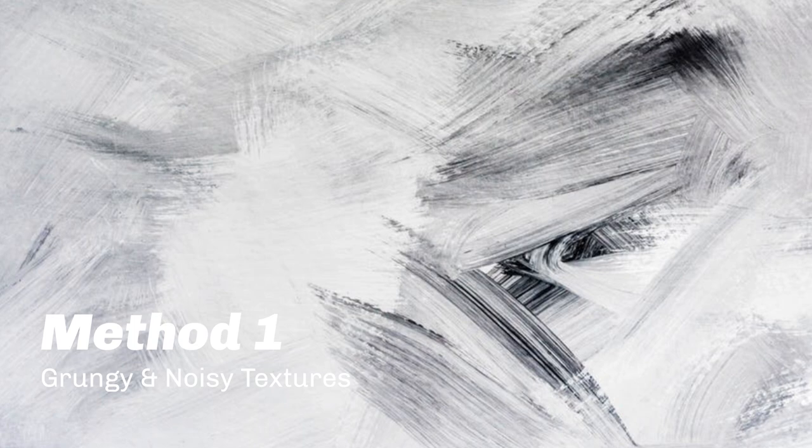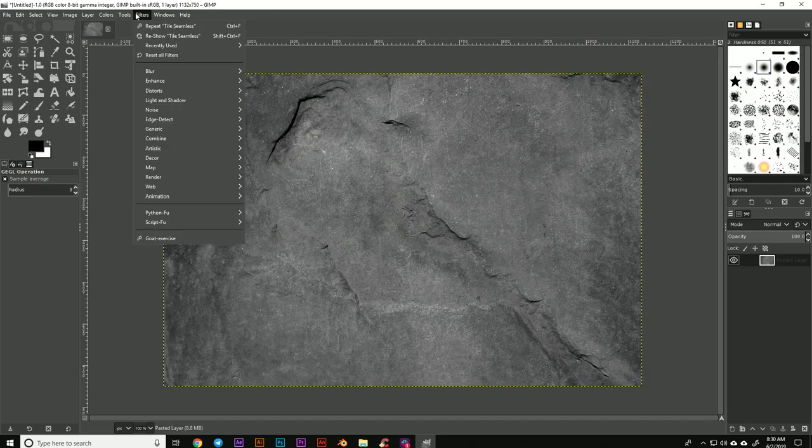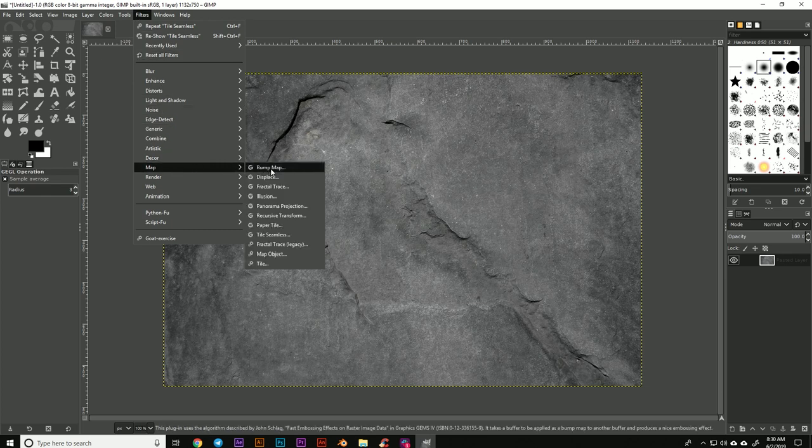this works great for grungy and noisy textures. You're going to download GIMP, which is a free program, and you can import the texture in there.